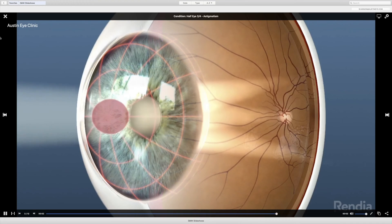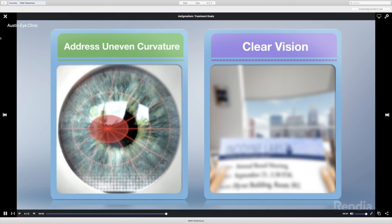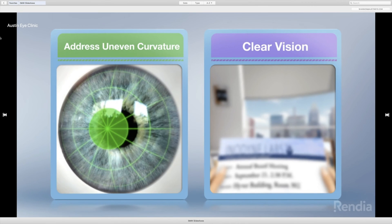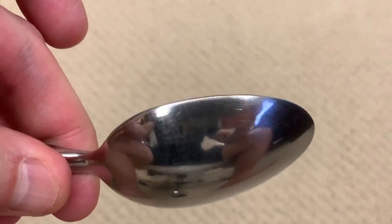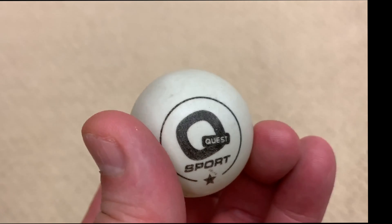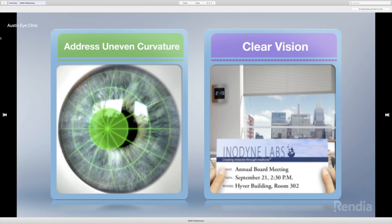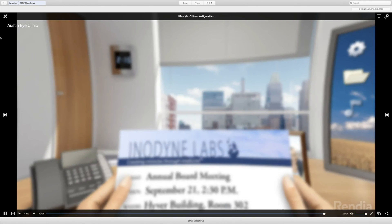Astigmatism causes distortion and blur of image quality. The goal of astigmatic keratotomy is to reduce the astigmatism by making the cornea more round or spherical — less like the back of a spoon and more like the shape of a ping pong ball. If the cornea can be made more spherical, then the patient will see better.